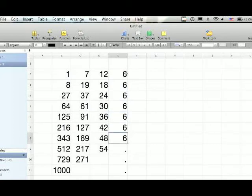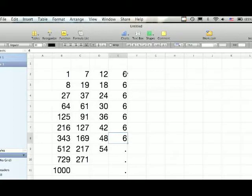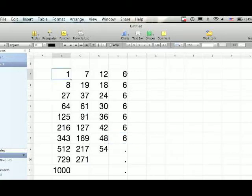You may ask yourself, what significance is 6? Well, 6 is 3 factorial. And if you remember, 3 was our exponent. So now we're going to take a look and see what happens if we do it to the fourth power.